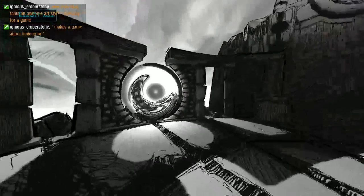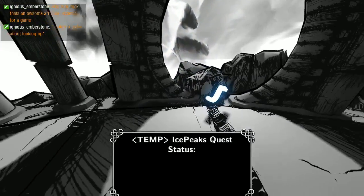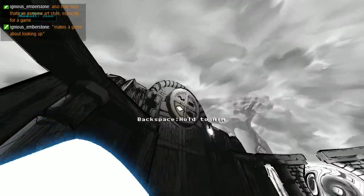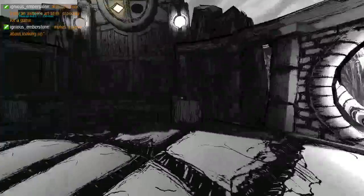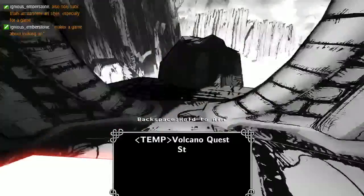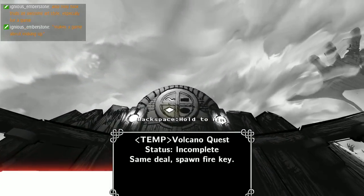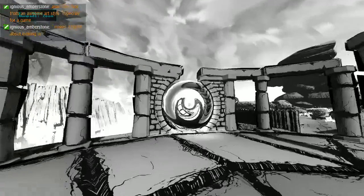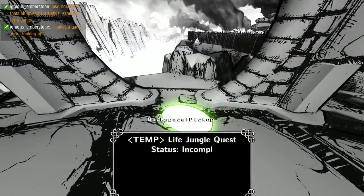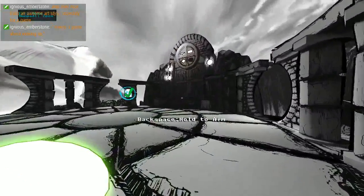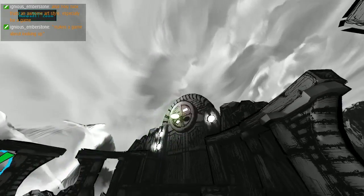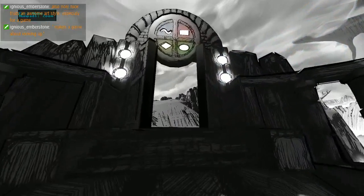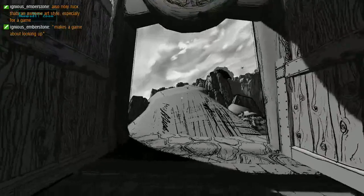Temp ice peach quest status incomplete, same deal, spawn ice key. Okay cool. That's two. For such a perilous journey we're almost done guys, almost done. Temp volcano quest status incomplete, same deal spawn fire key. All right, we got this. We fought through thousands of bosses, thousands of enemies, and now we beat the game.